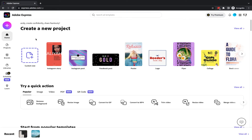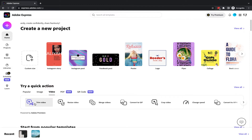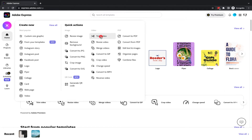Now, I'm here logged in to Adobe Express. We're on the homepage just now. If I want to launch the Trim Video tool, I can find it under the Popular tab of the Quick Action section down here. I can click on the Video tab and you'll see it's the first one here. Or I can click on the Plus button and under Quick Actions and Video, we have Trim Video just here.